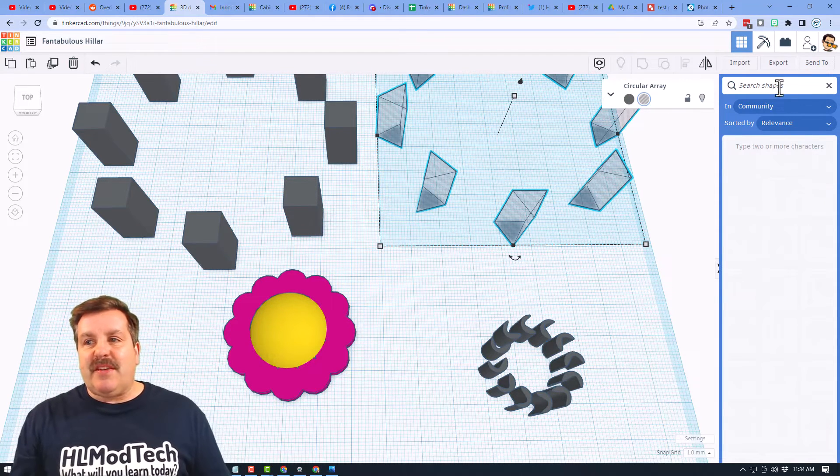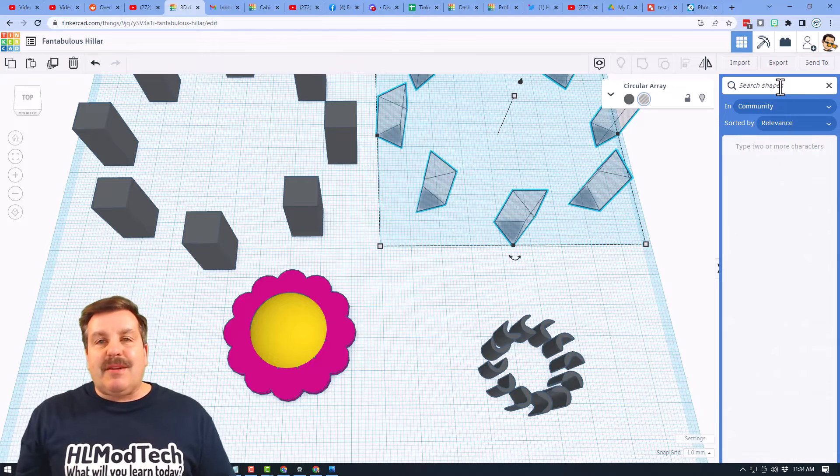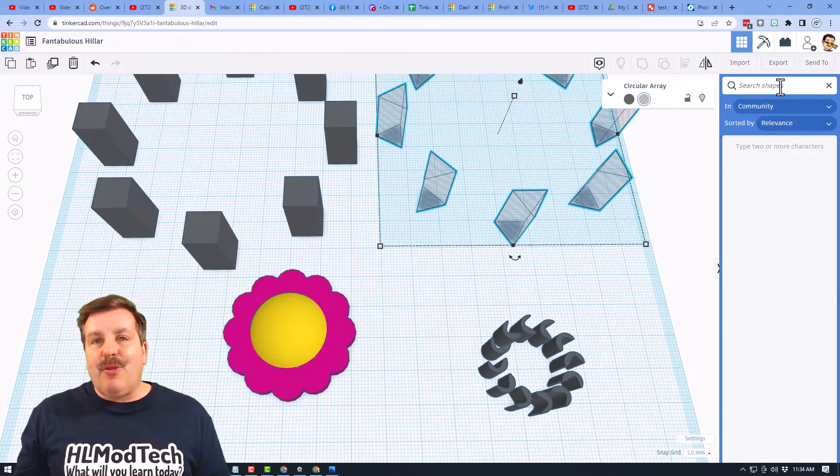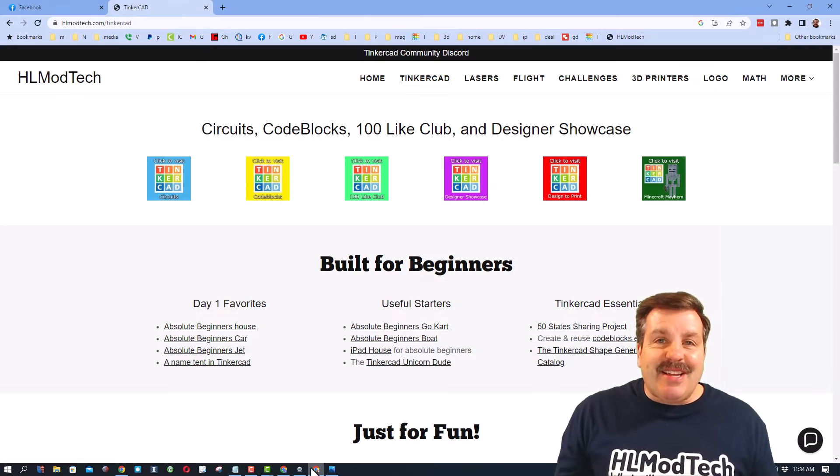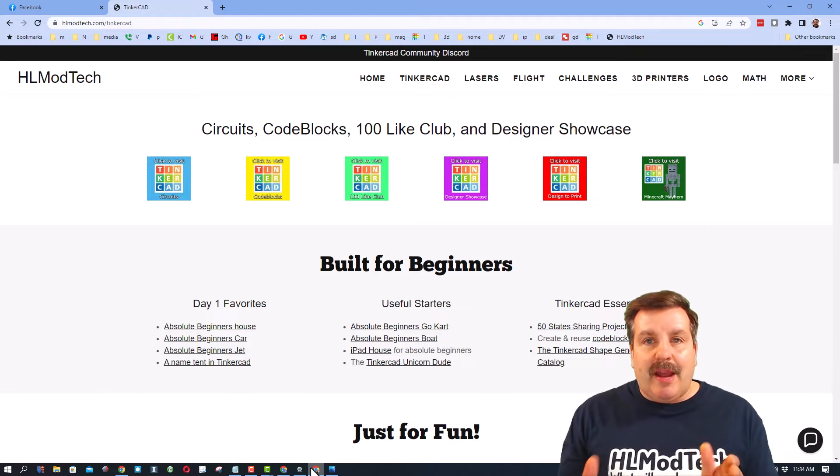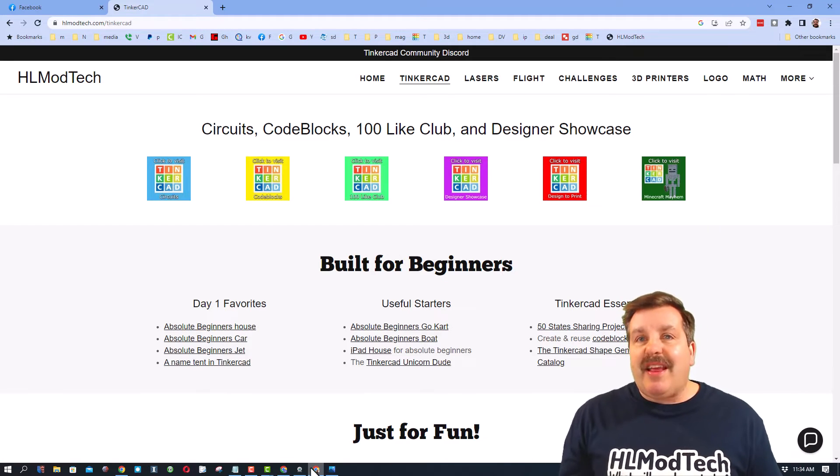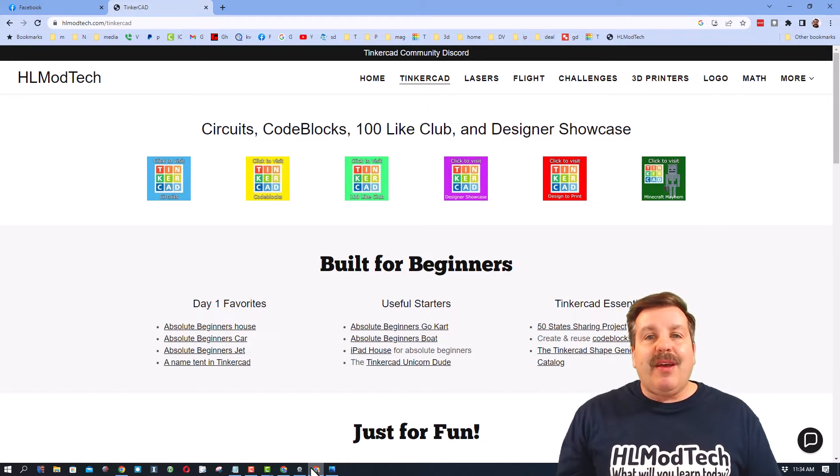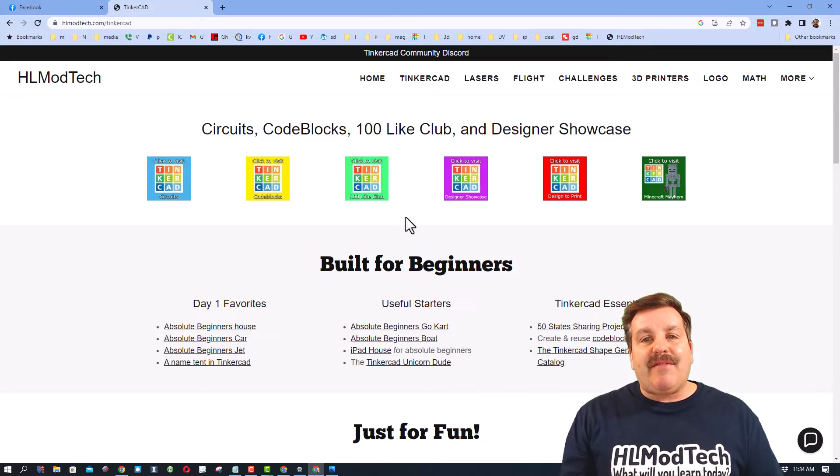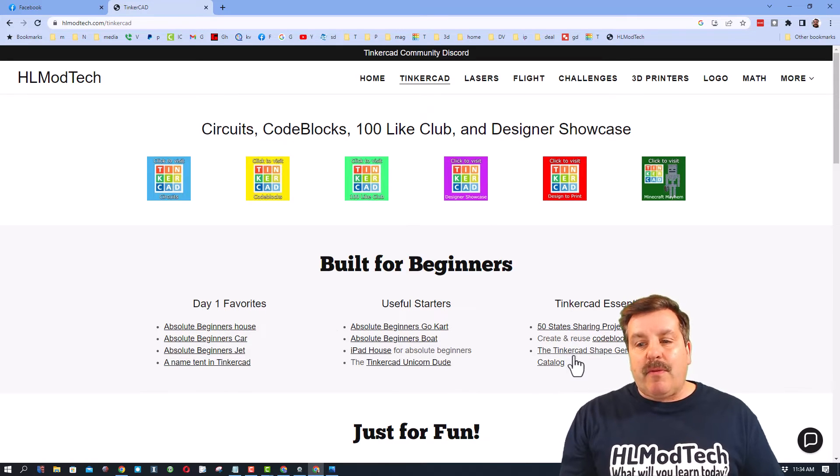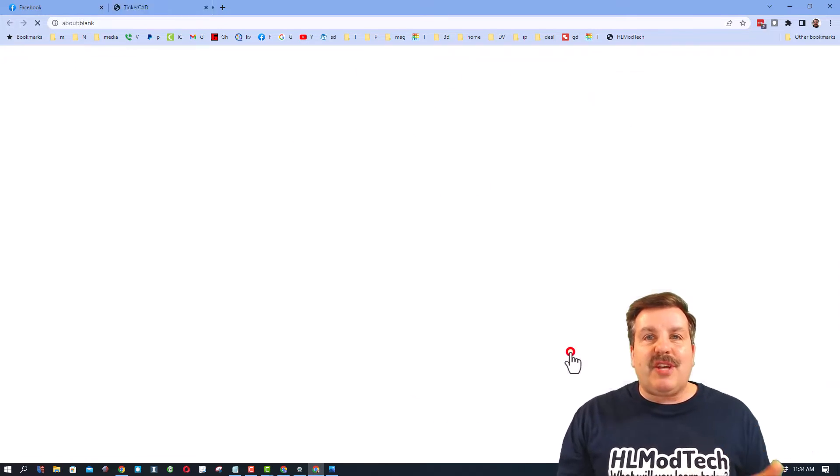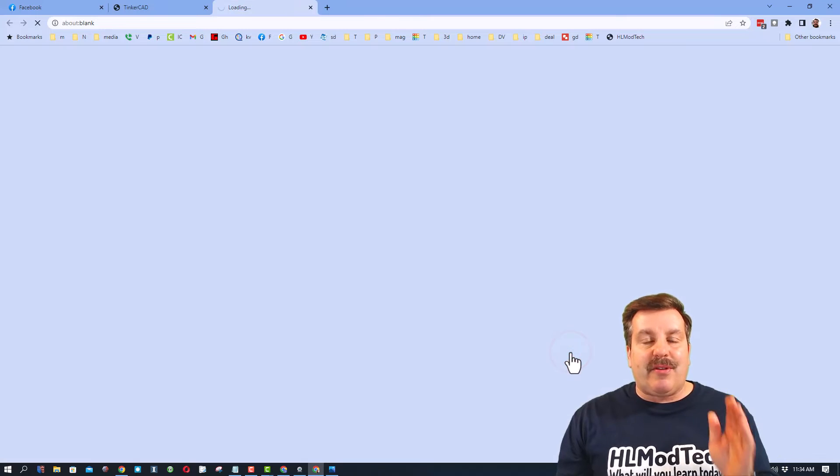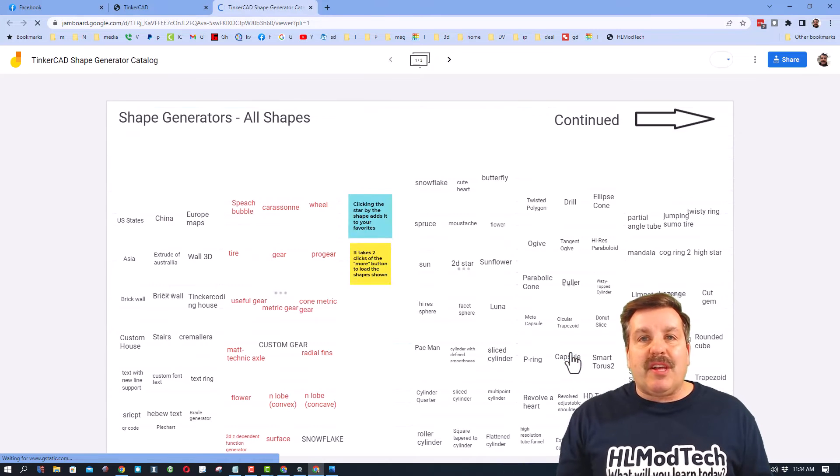Now friends, I do have one other bonus for you. I'm on my website hlmodtech.com. Don't forget I've got a page dedicated to Tinkercad, and then right here is what I call the Shape Generator Catalog.